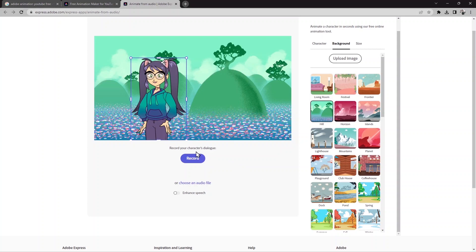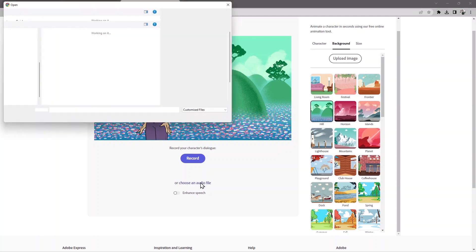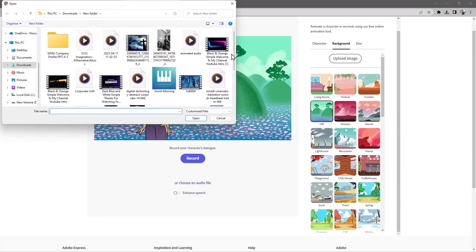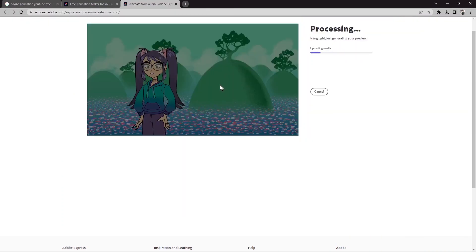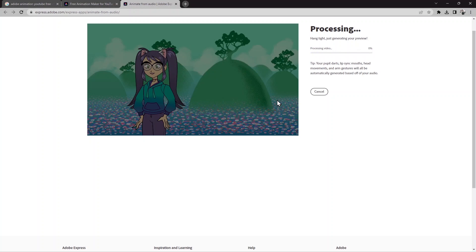The next step is to record your character's dialogue — what kind of dialogue do you want for your cartoon video. You can choose an audio file by clicking here. I'll use this one — it's now uploading the media. Hang tight, it's generating your preview and processing the audio.